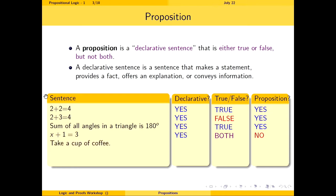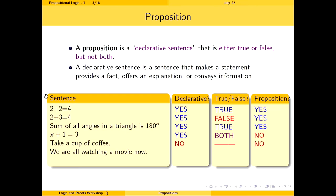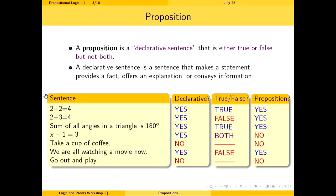'Take a cup of coffee' — this is an imperative sentence, not declarative, so it's not a proposition. 'We are all watching a movie' — it is declarative and currently false, so it is a proposition. 'Go out and play' — not a declarative sentence, so not a proposition. The logic that deals with these propositions is called propositional logic.